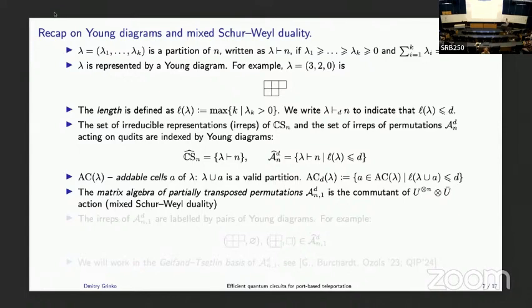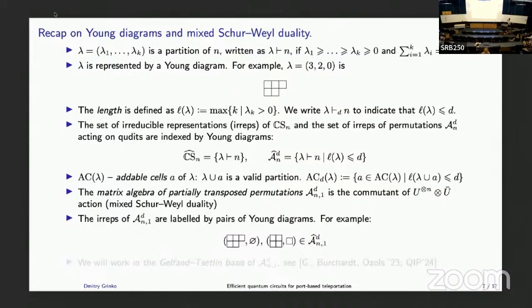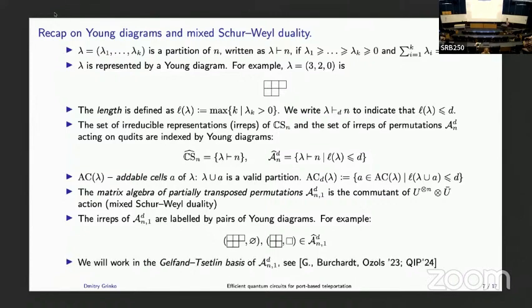As a second ingredient to understand our construction, we need the representation theory of the matrix algebra of partially transposed permutations — you take a permutation on n+1 systems and partially transpose the last one. This can be seen as a commutant of the U tensor n times U-bar action. The irreducible representations are labeled by pairs of Young diagrams. For this specific case, the second Young diagram can be either empty or have one box. We use a specific basis called the Gelfand-Tsetlin basis for these irreducible representations.